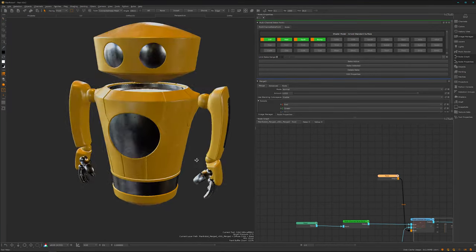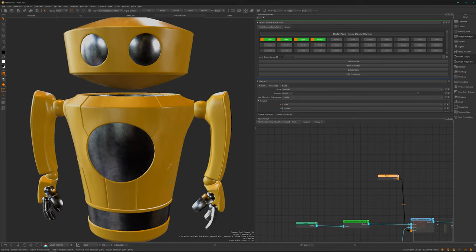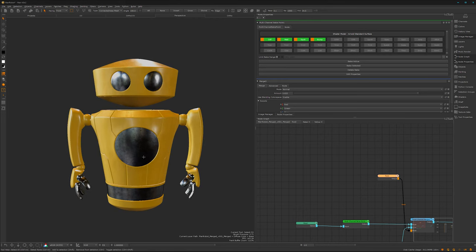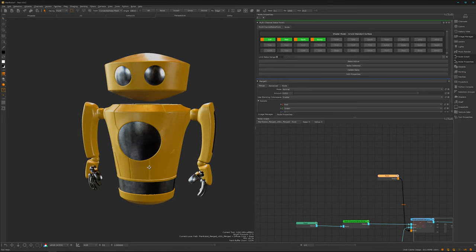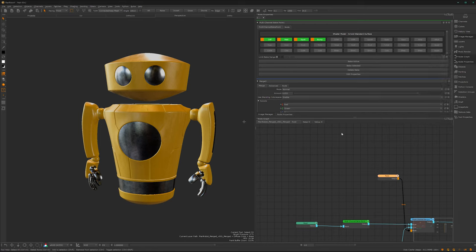Let's damage this little dude's yellow color. For that we need some curvature bakes or curvature data, and there are a few ways to get them. One way is to use the Modo baker here in the bake section, but the Modo baker is slow - super slow. Maybe for a mesh like this it won't work within a few hours, so there are a few ways to get them a bit faster.